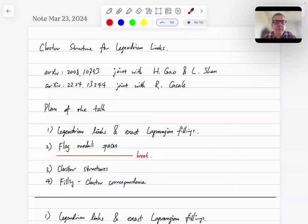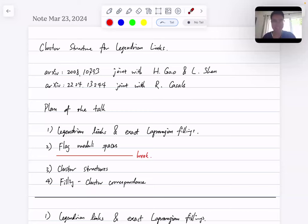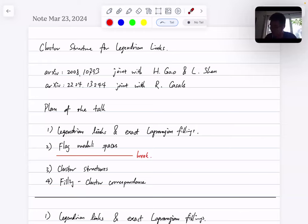Welcome everyone to the Schubert Seminar. Today we're happy to have Daping Wenk from UC Davis telling us about cluster structure for Legendrian links. Thanks for the introduction and thanks for the invitation to speak at this seminar. Today I will talk about cluster structures for Legendrian links, and the main references are two papers I wrote jointly with Hong Haok Gao, Li Huixian, and another one with Rojeka Sells.